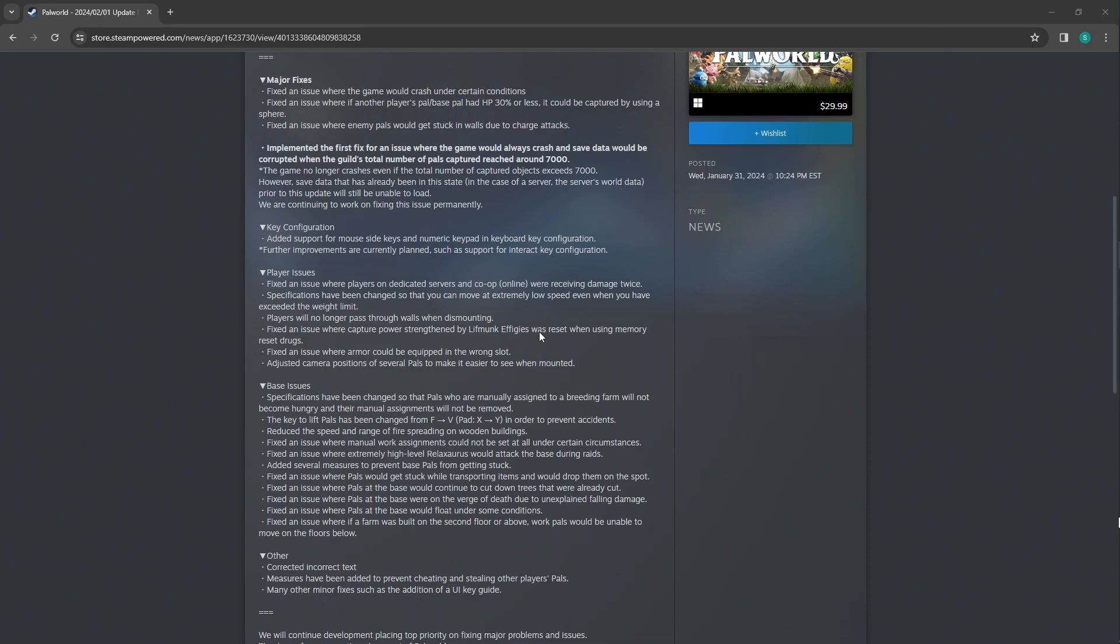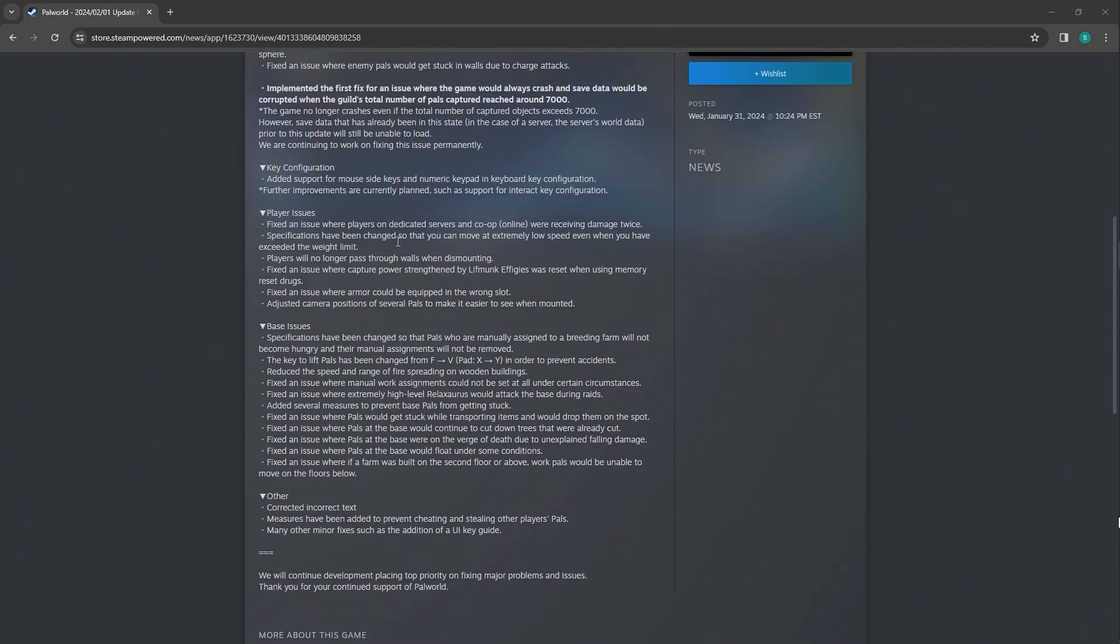The game no longer crashes if the total of captured objects exceeds 7,000. However, save data that already have been in this state prior to this update would be unable to load. Key configuration: Added support for mouse side keys and keypad and keyboard key configuration. Further improvements are currently planned, such as support for interact key configuration.